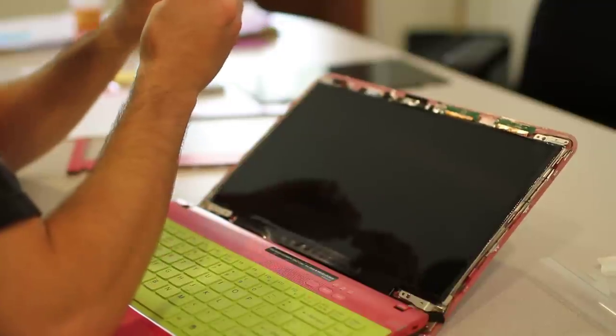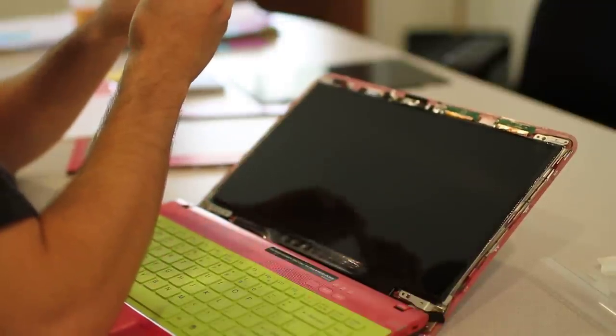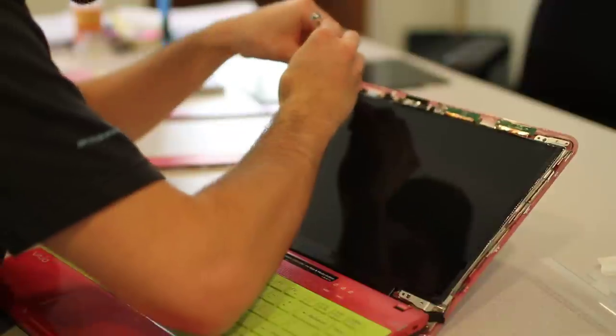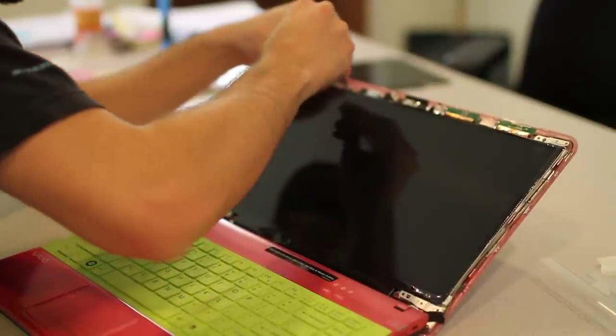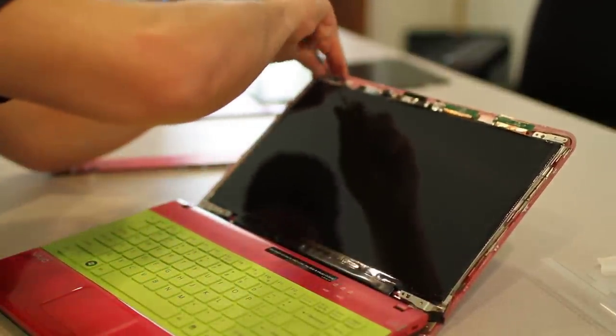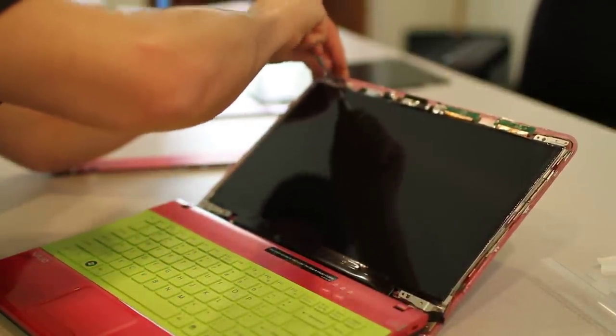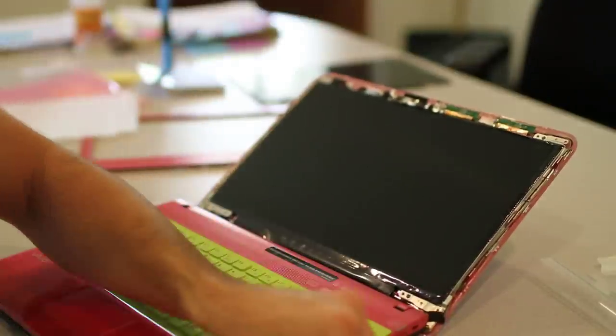And I'm going to get my screw, put it on in, and cover that one back up with the tape that's there. No big deal.